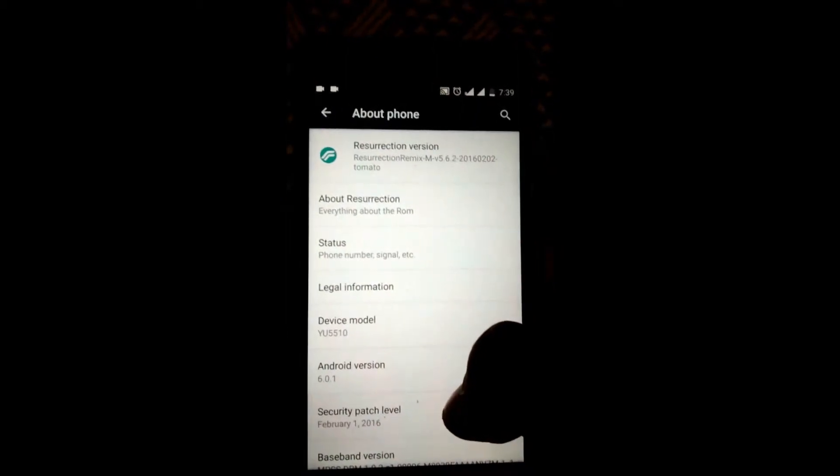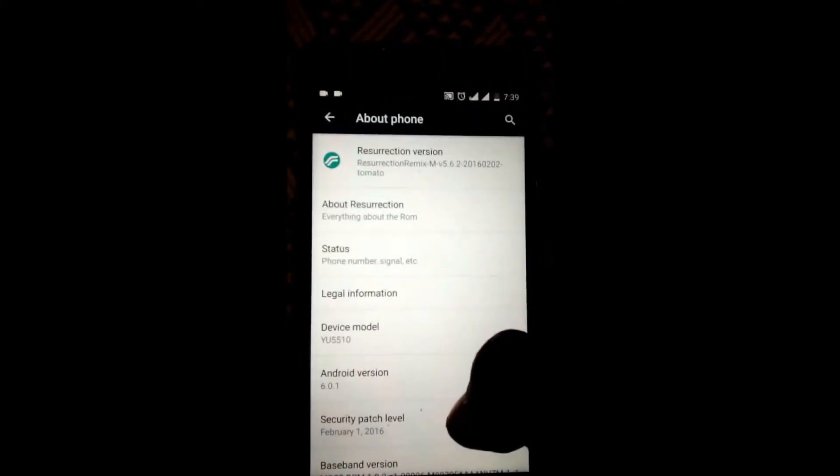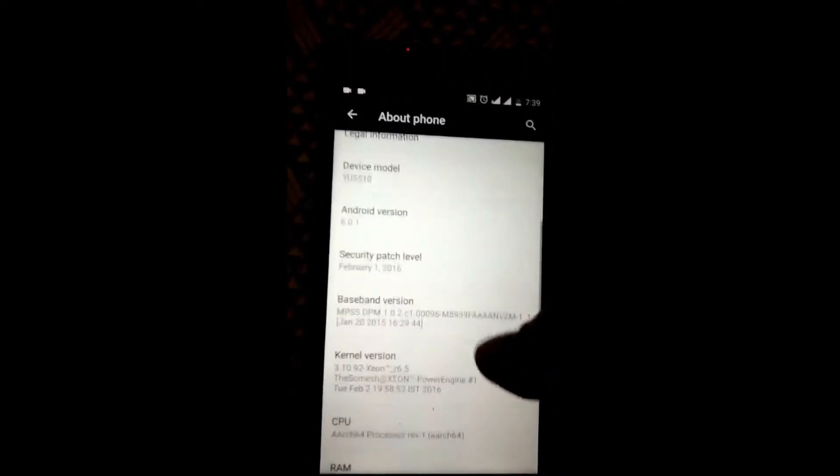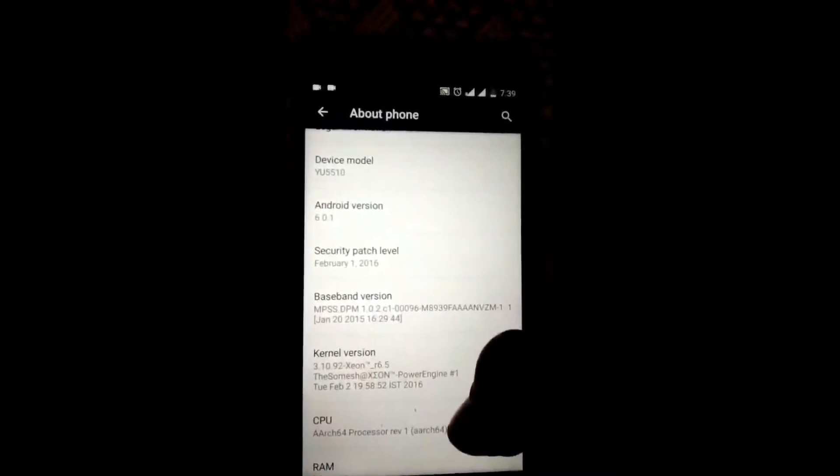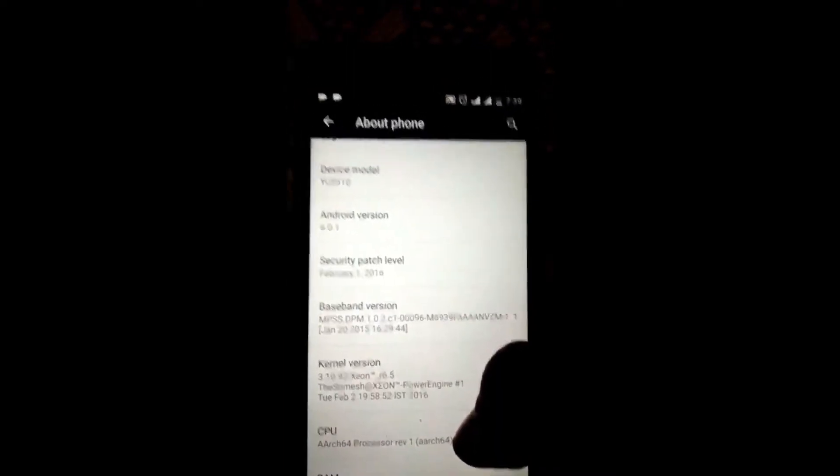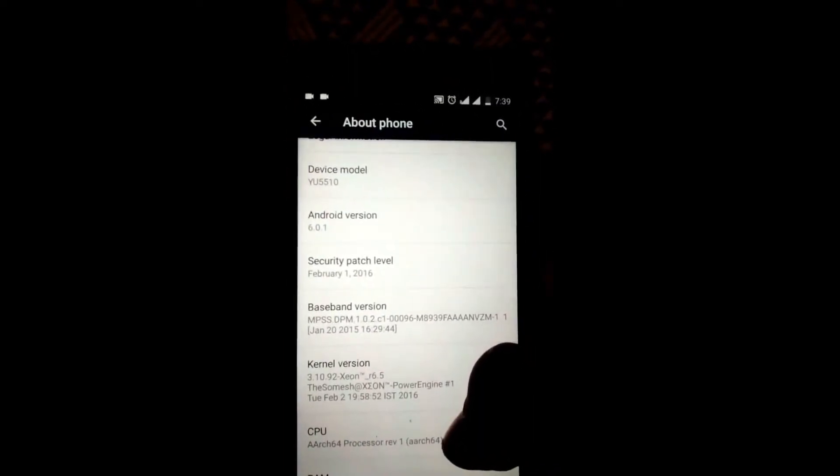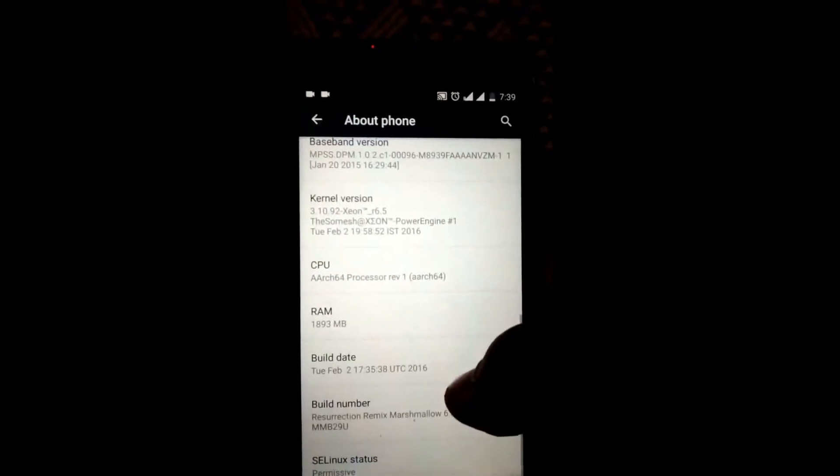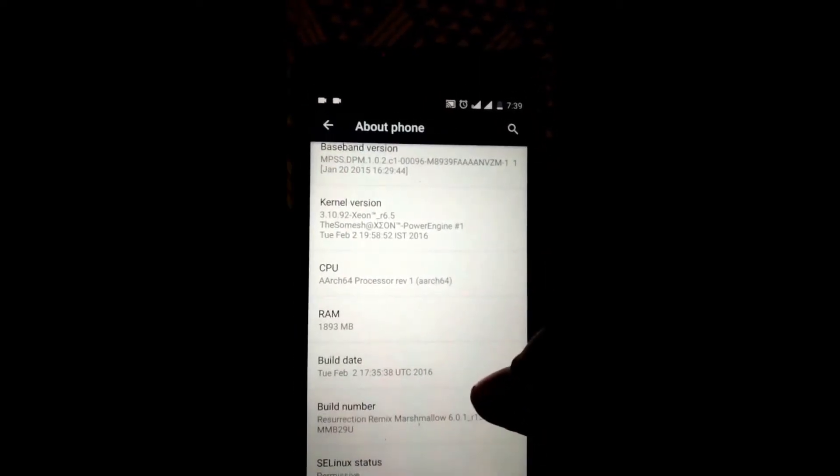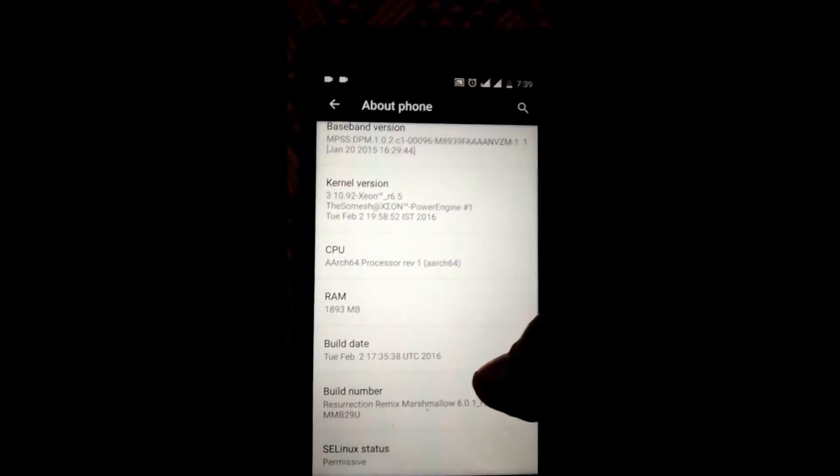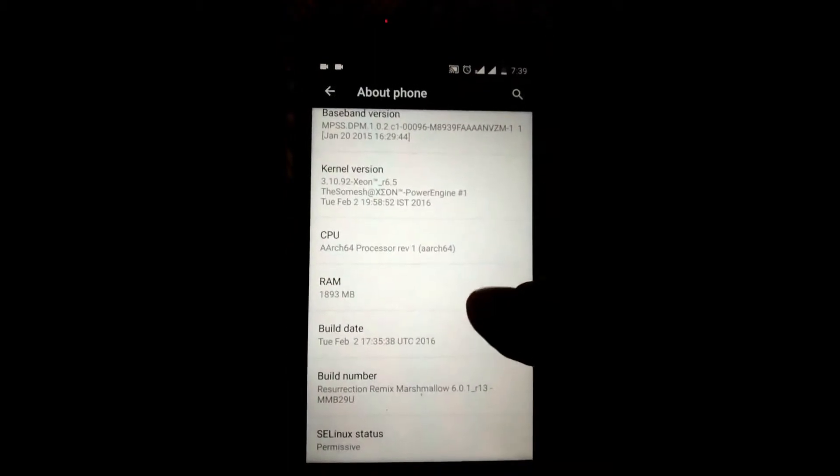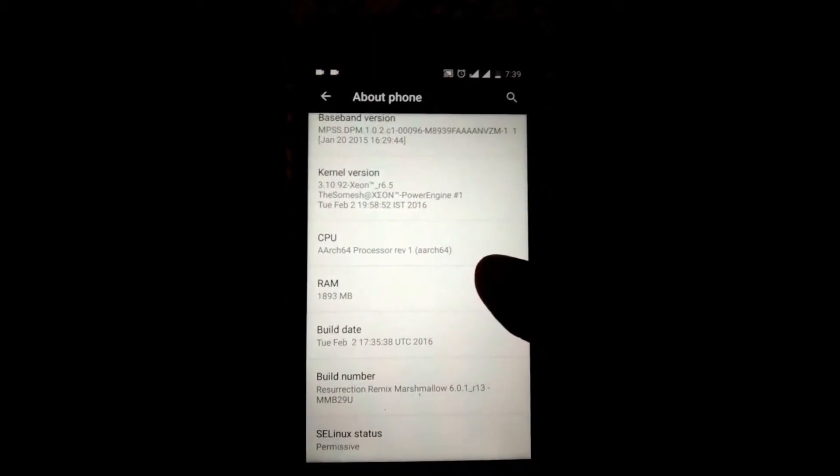February 2nd is the build date of this ROM and the Android version is 6.0.1. The security patch has been updated to the February security patch, and you can see the build date is February 2nd and the Google build chain has been updated in this ROM to r13.